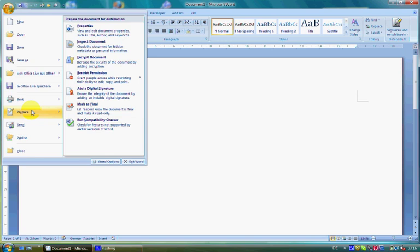With Mark this Document as Final, you can make it read-only. The last command, Run Compatibility Checker, runs a check if the document can be opened with MS 2007.